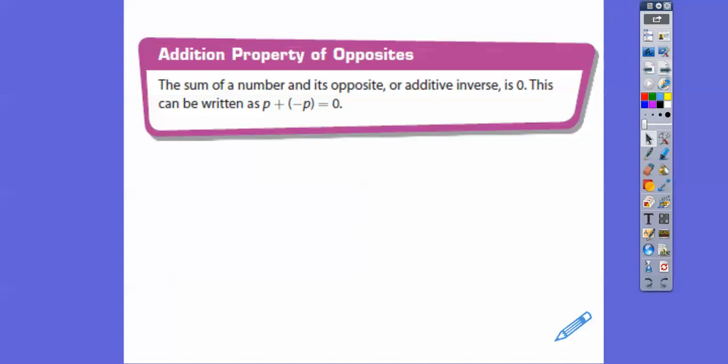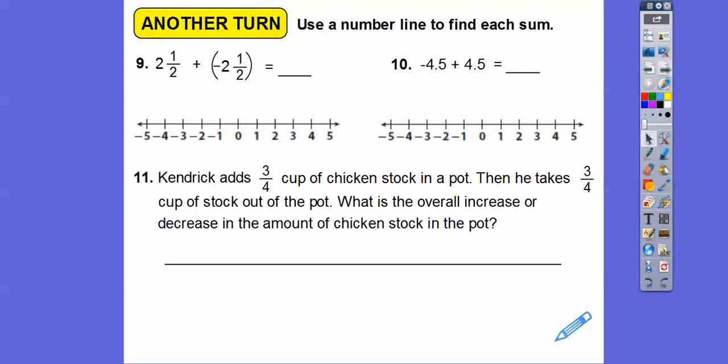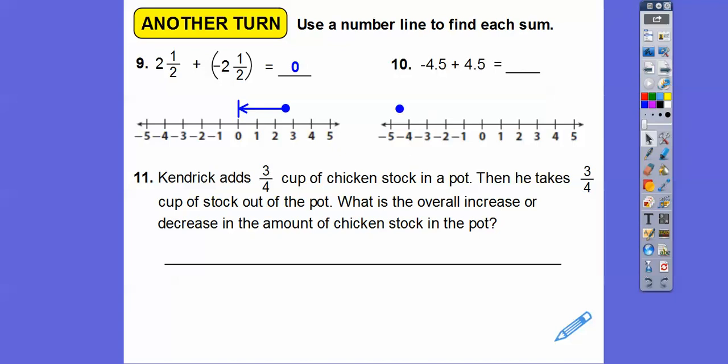The sum of a number and its additive inverse is always 0: p plus negative p equals 0. The first ones here are all 0s — they're no-brainers. But it says use a number line to find each sum. Start at positive 2.5 — here's 2, here's 3, so 2.5 goes right here — then add negative 2.5, which takes us back to 0. Same with negative 4.5 plus 4.5. Kendrick adds 3 fourths of a cup of chicken stock to his pot, then takes the 3 fourths cup back out — the overall change in cups is 0.